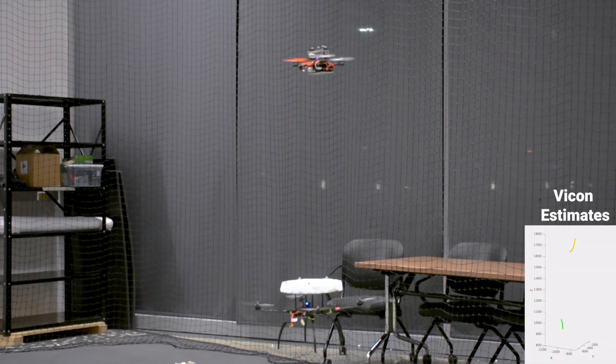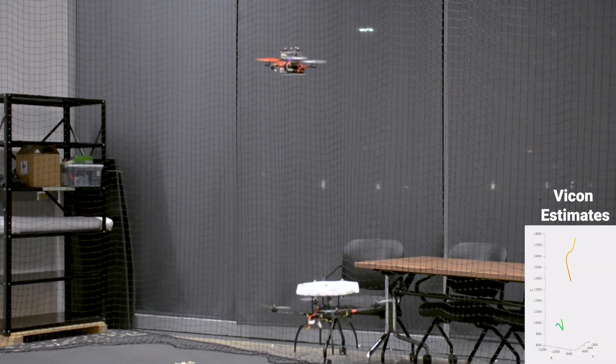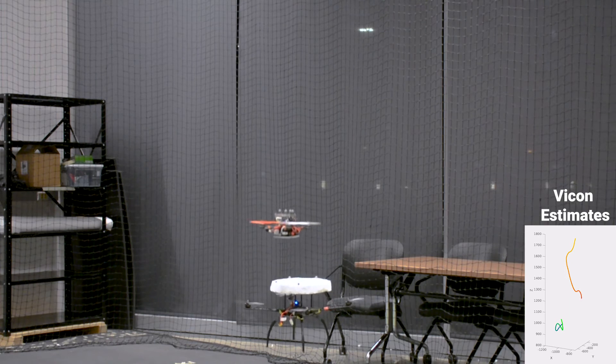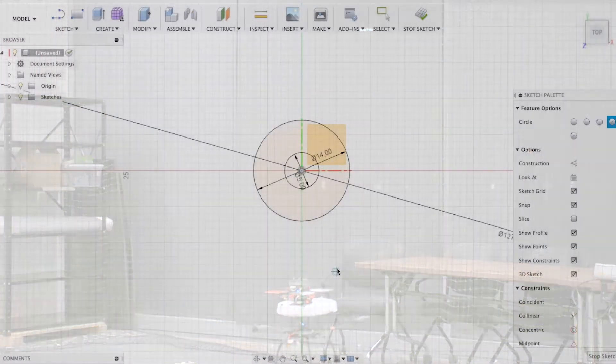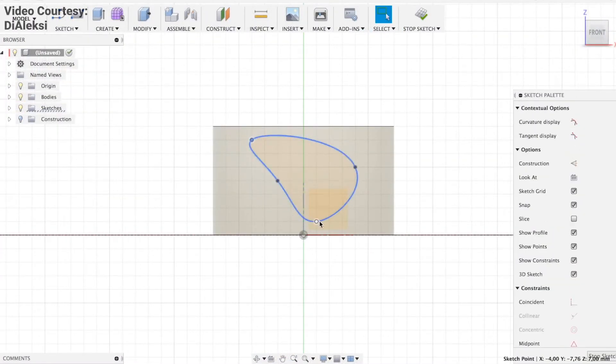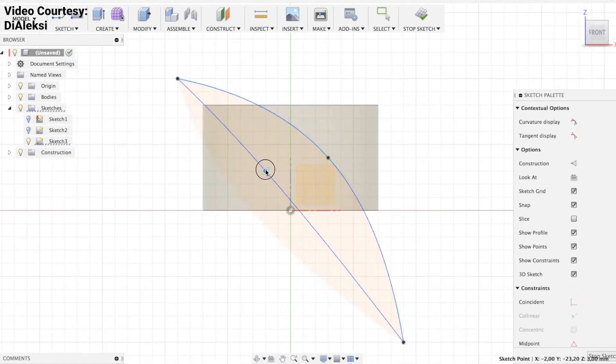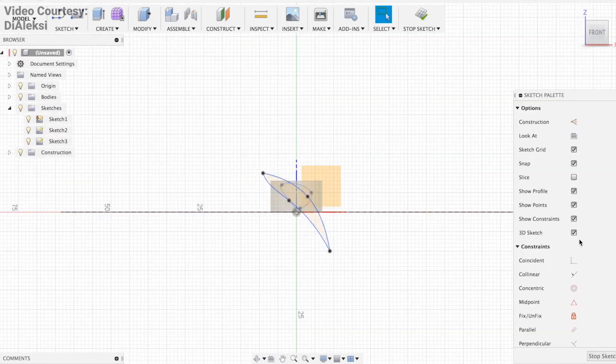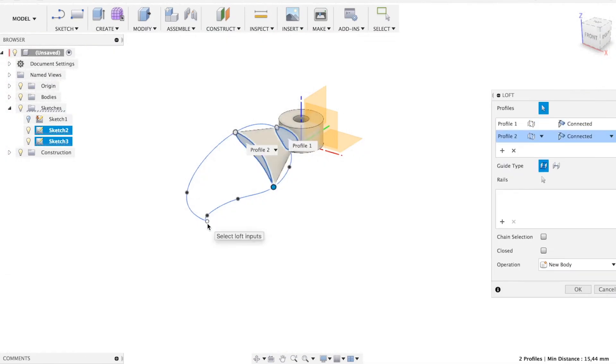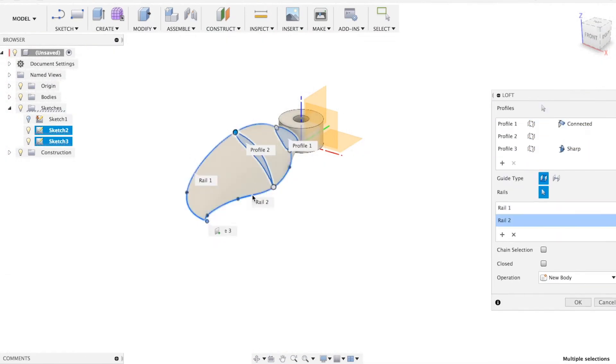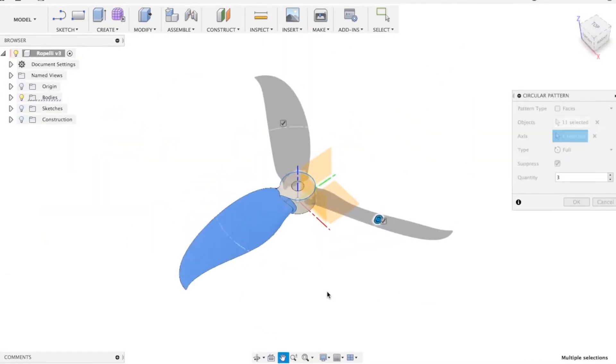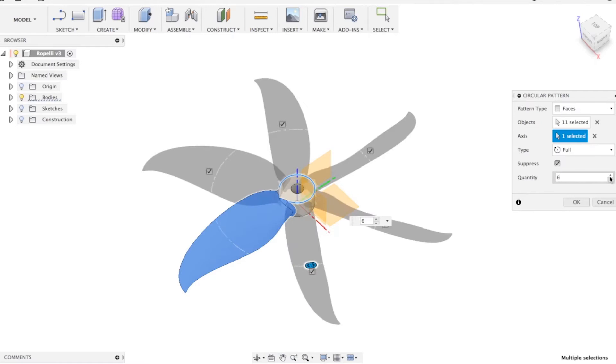EVPropNet is trained only on simulated data and transfers to the real world without any fine-tuning or retraining. To generate the training data, we first model the geometry of the propeller and then simplify its shape for the projection on the event camera. We successfully evaluate and demonstrate the proposed approach in many real-world experiments.